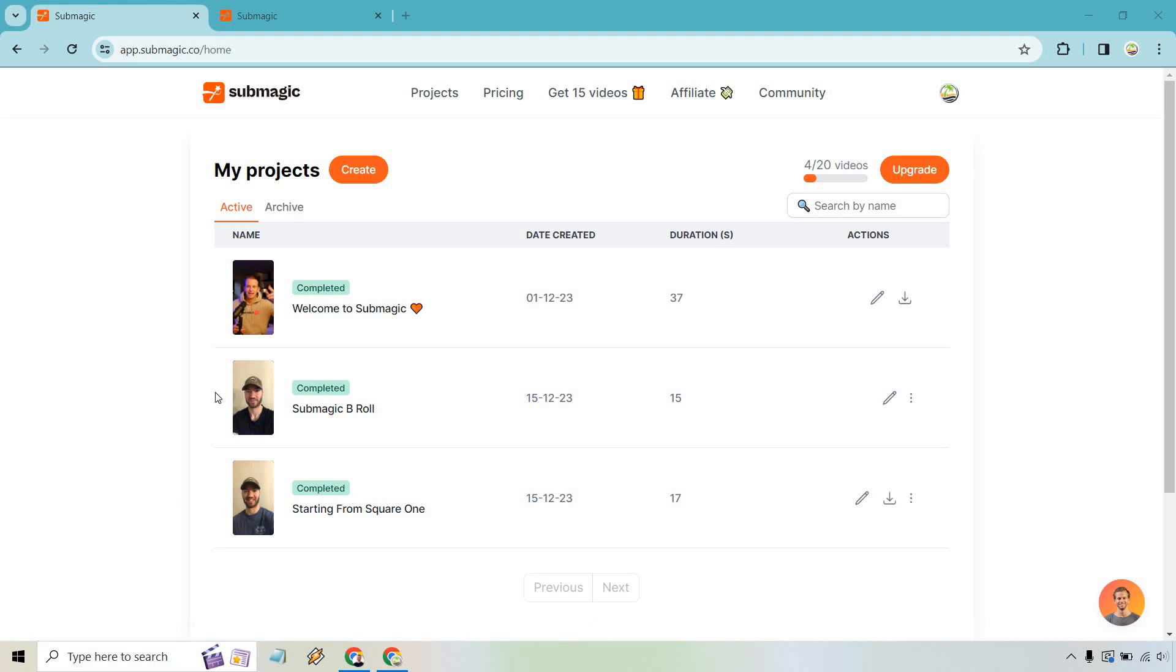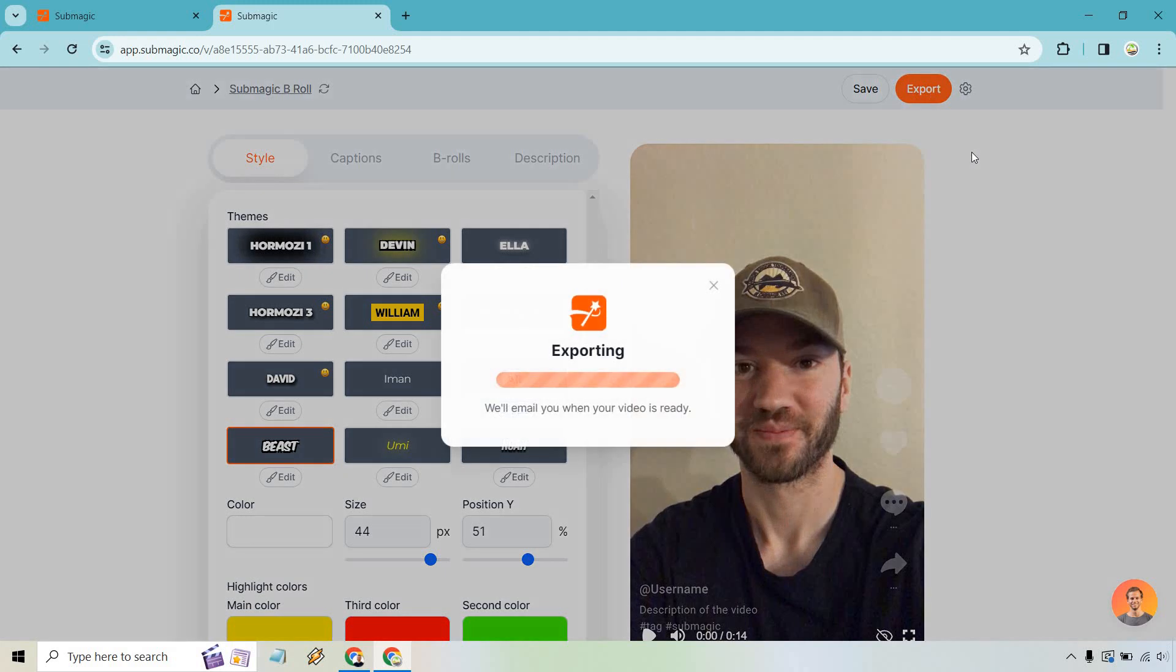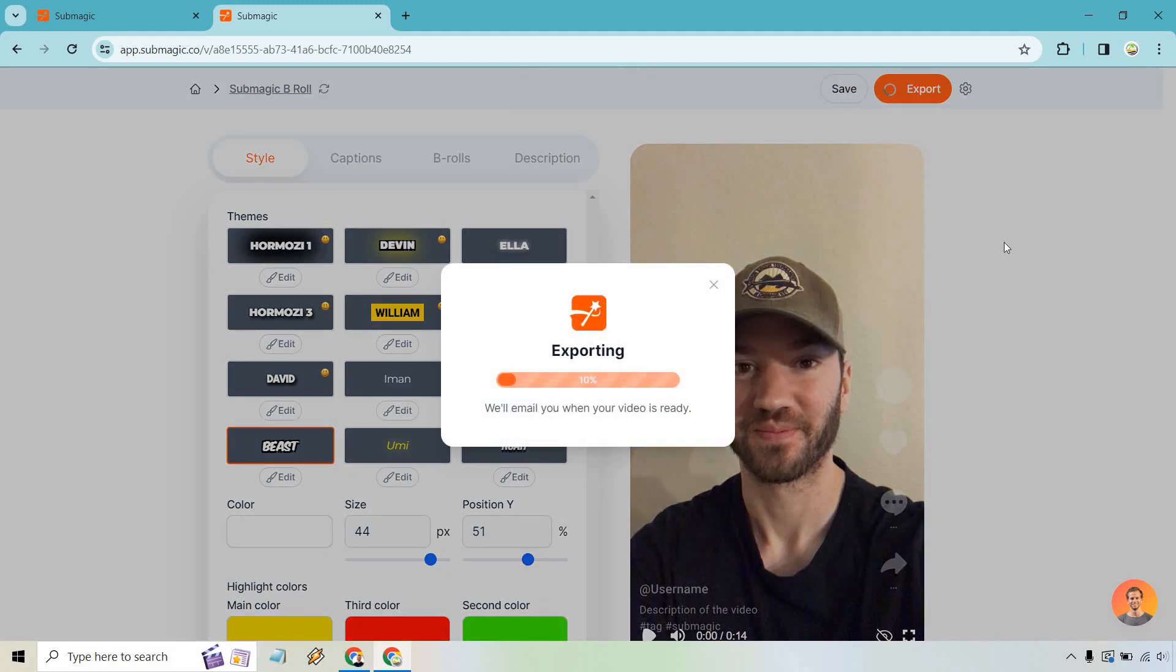But for example, let's say we want to export this one and download it. We can't right now, so what I did is just open it in a new tab. Here's the b-roll video and say we are done with this, everything is good to go. Let's simply click on the export button right here and it says we will email you when your video is ready. So once this is done I will get back to you.